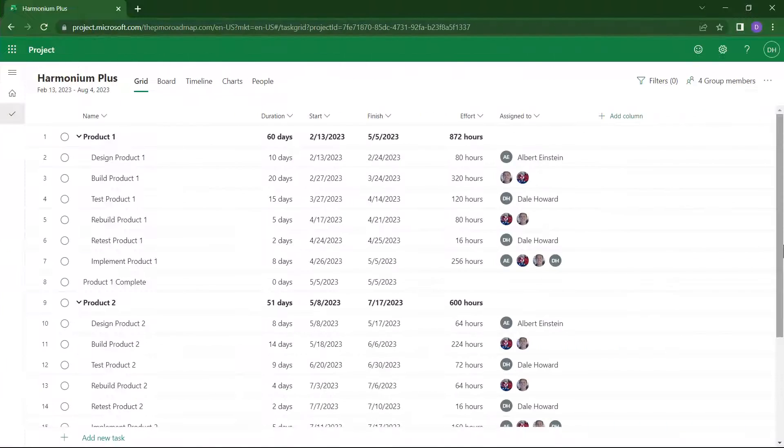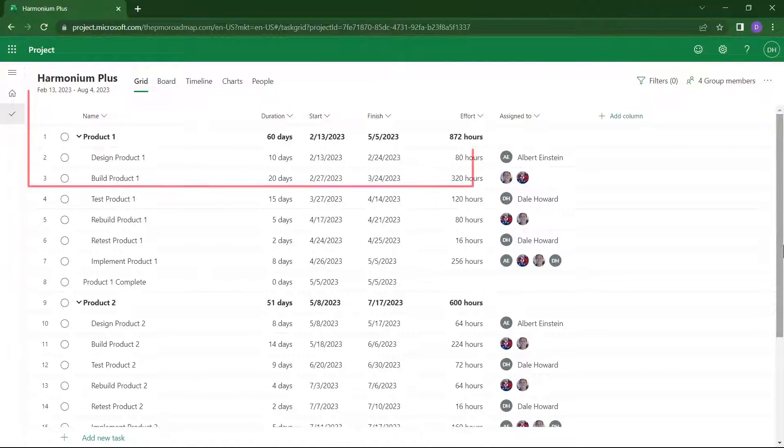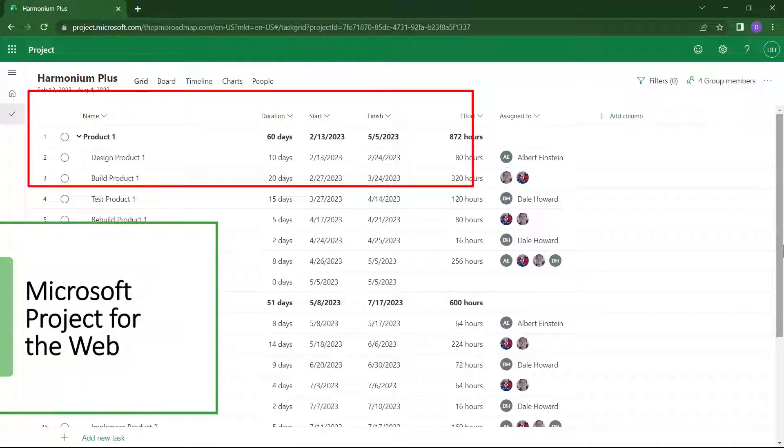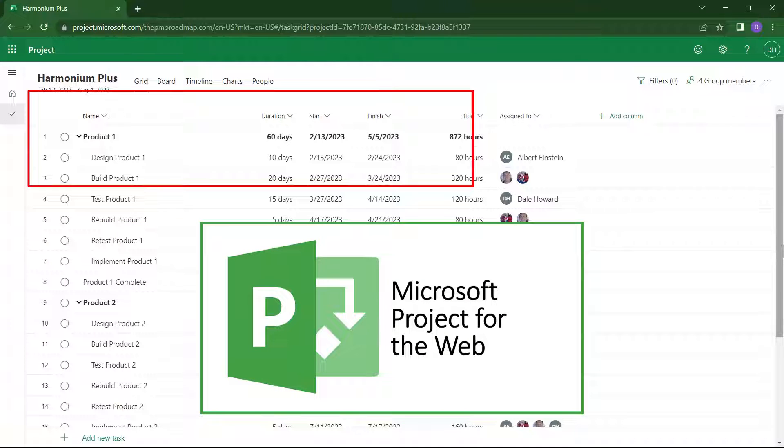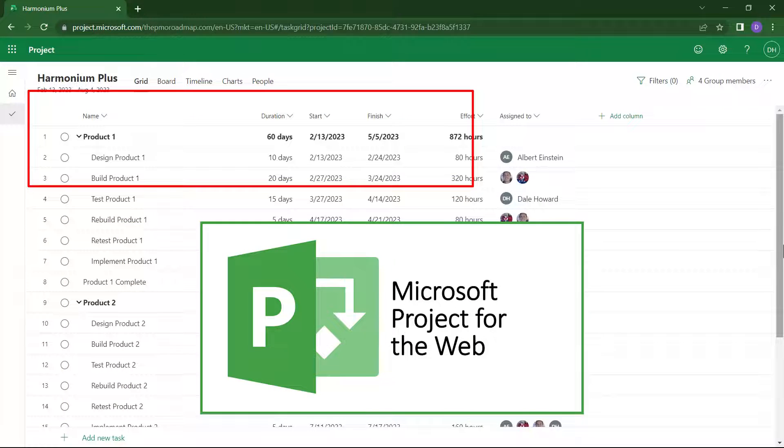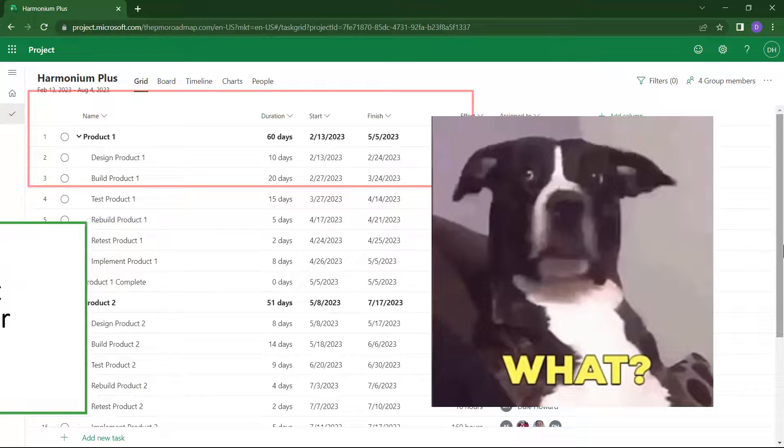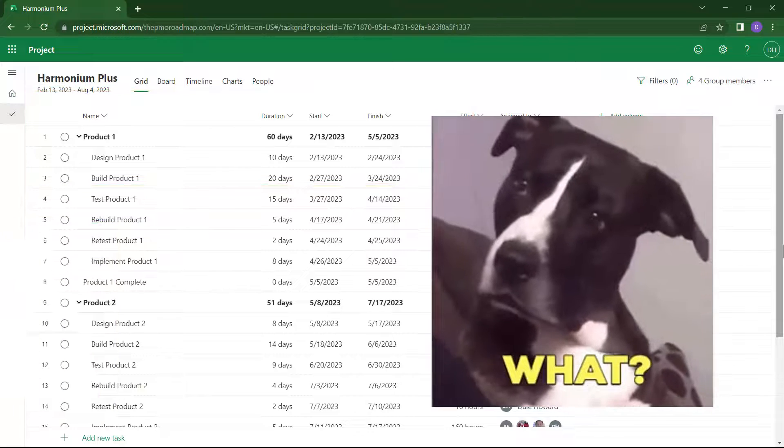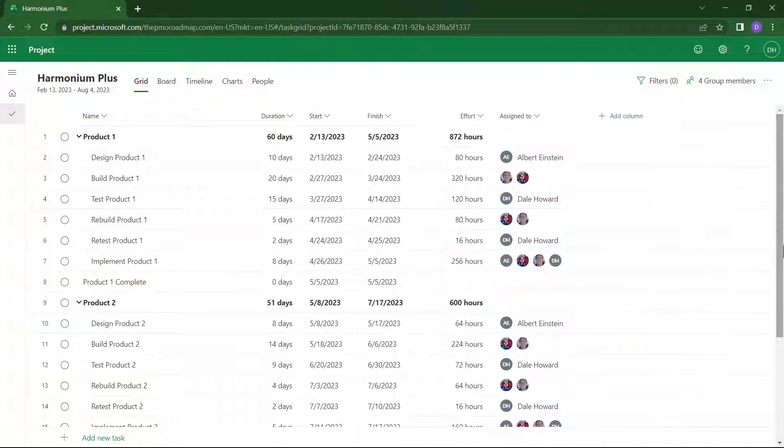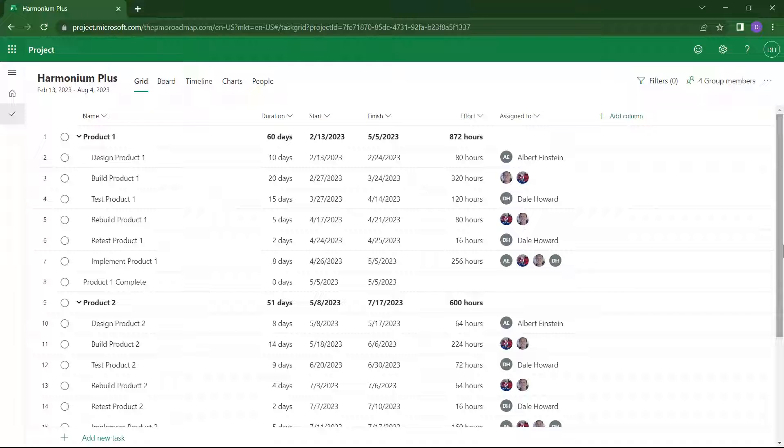On the other hand, in the Project for the Web application, there is no such thing as a project summary task, at least not yet, knowing that Microsoft is constantly developing new features for this tool. So I'd like to show you how to create an artificial project summary task. Here's how to do that.